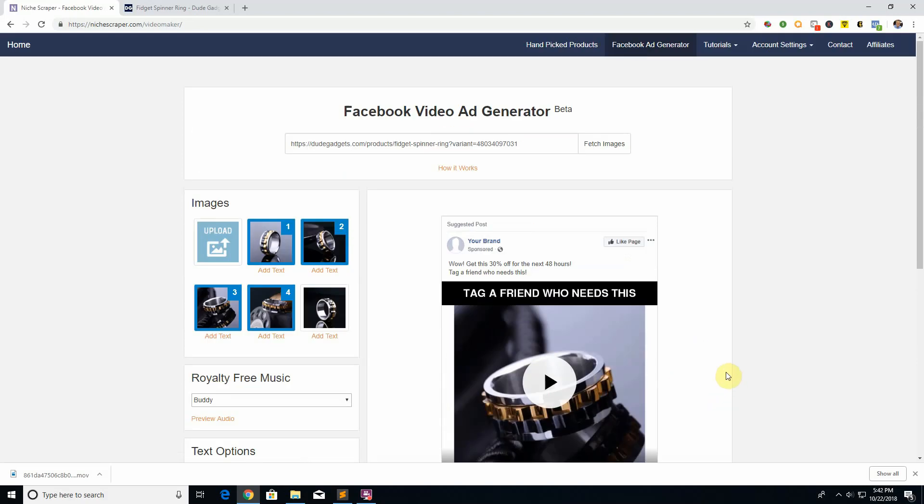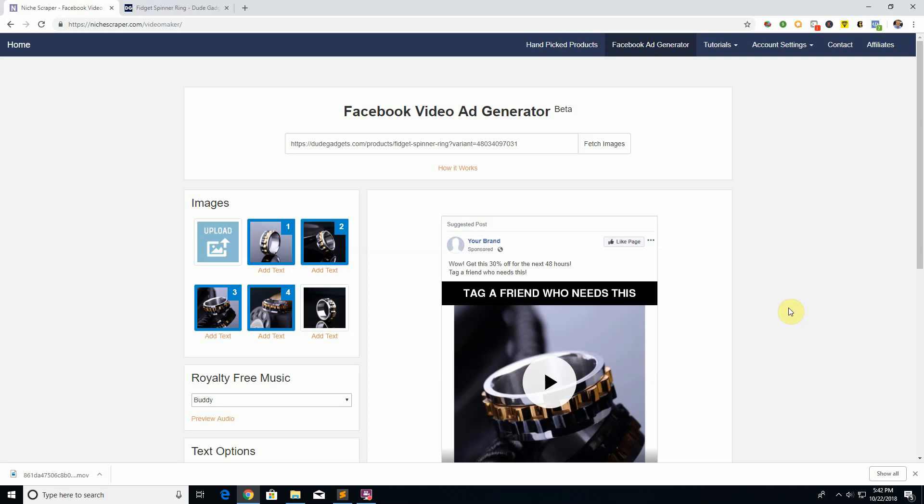Just play around, find what you like, click download and you can upload it straight to Facebook and you should be good to go. So hopefully that was helpful. That is the ending of our introductory series here, so hopefully you have a good idea of how everything works out at NicheScraper. In the next videos we will talk about how you can actually utilize that and optimize it to find really cool products for your own store and start making a decent amount of money dropshipping with these winning products.